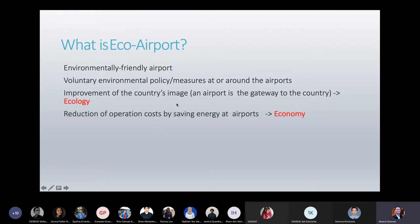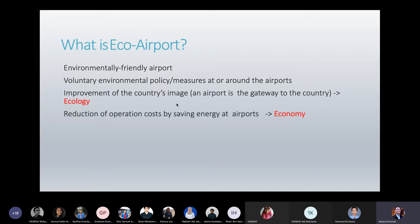Another reason why we should consider eco airports is the reduction of operation costs by saving energy, because one of the goals of the eco-friendly approach is less energy, less waste, and also less pollution. So it will give benefits to the economy as well.